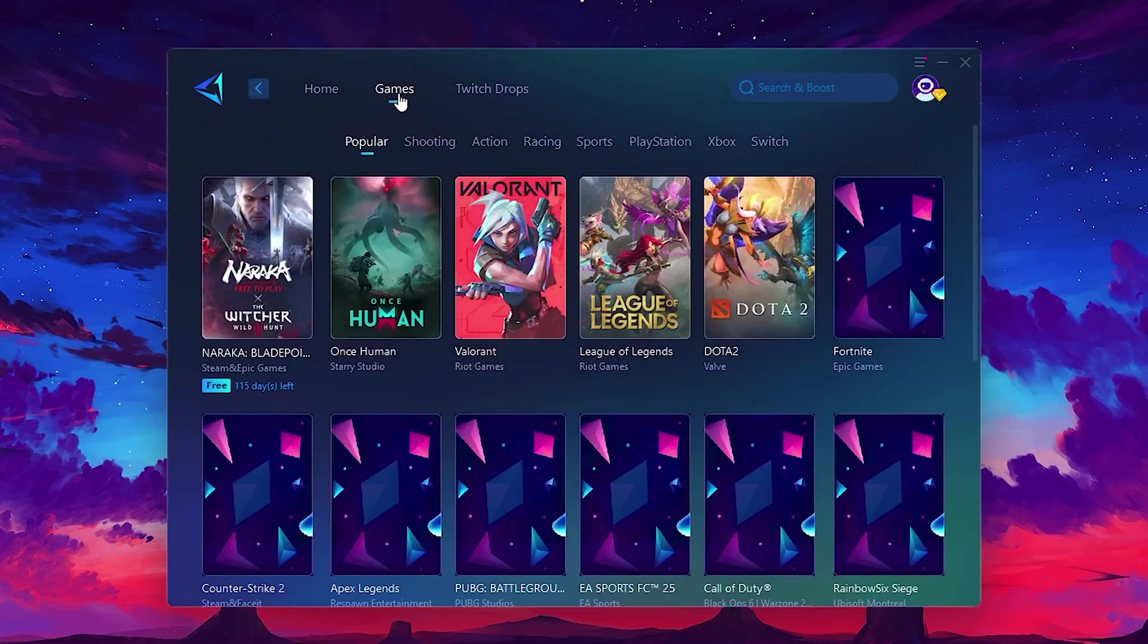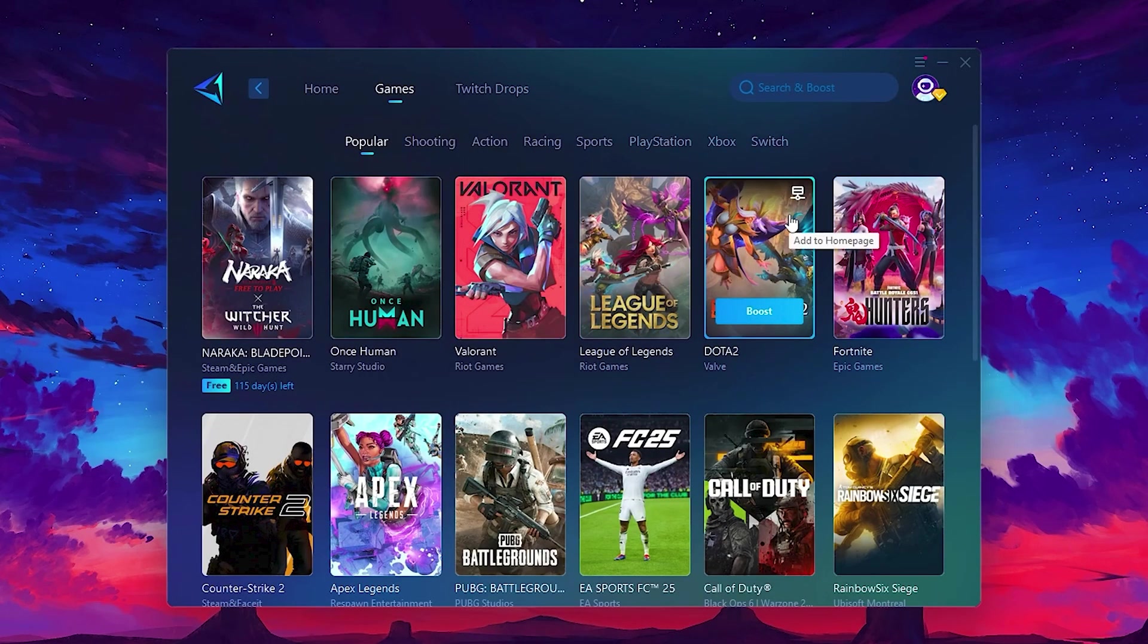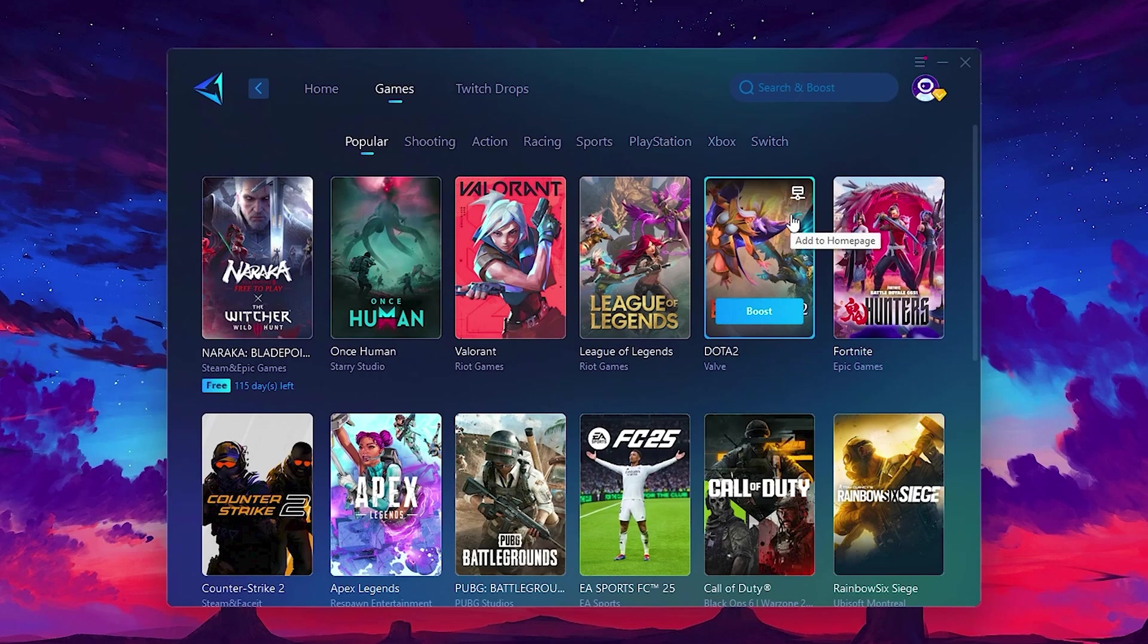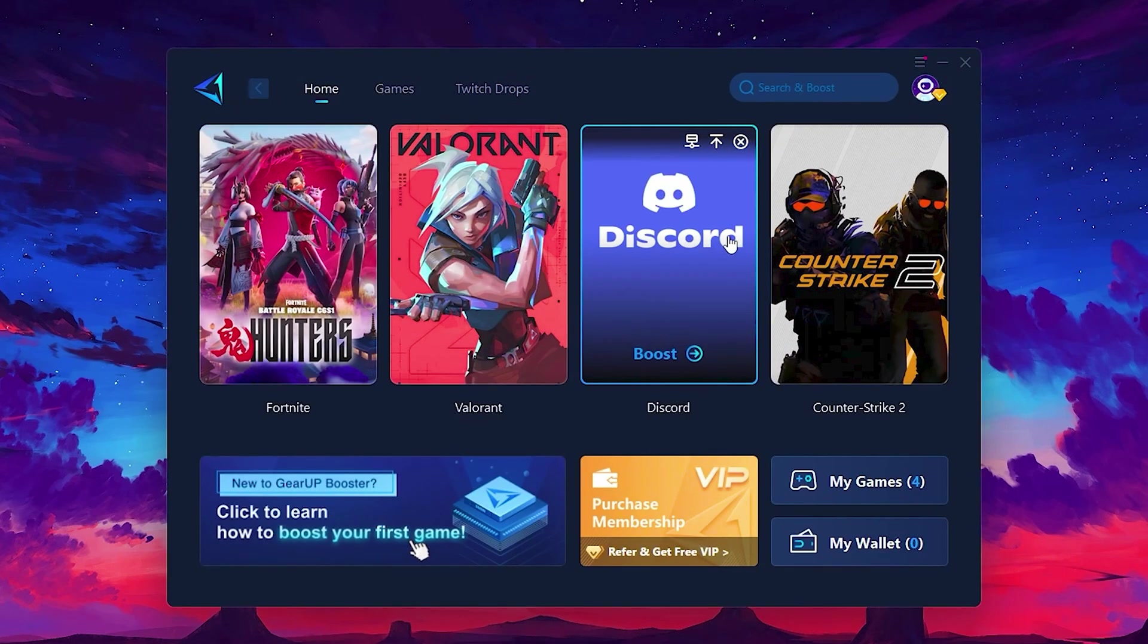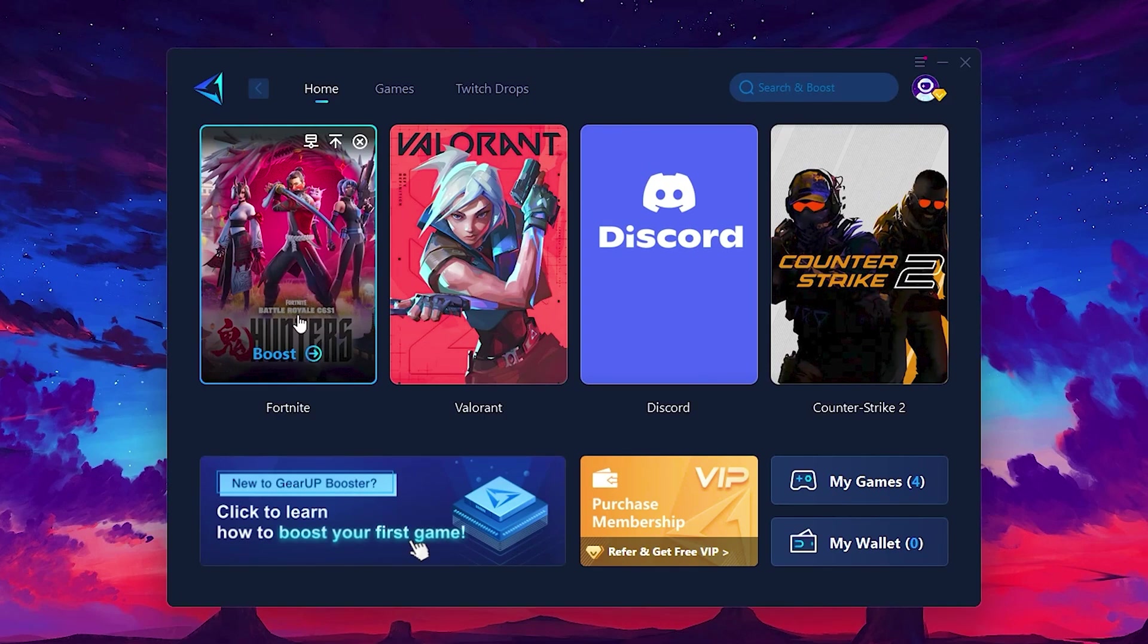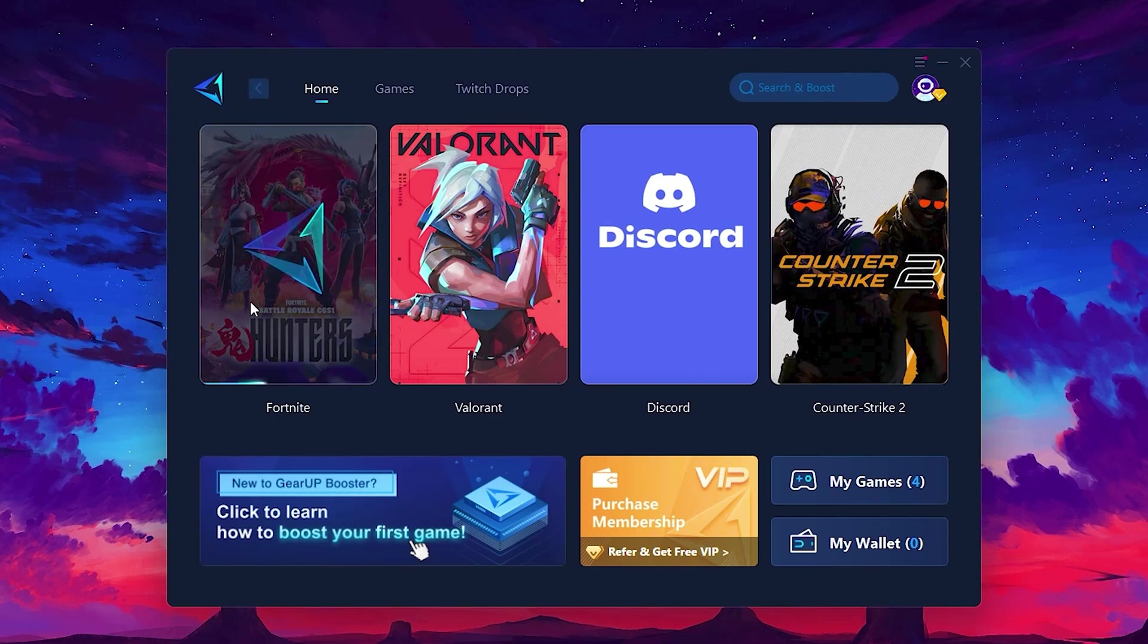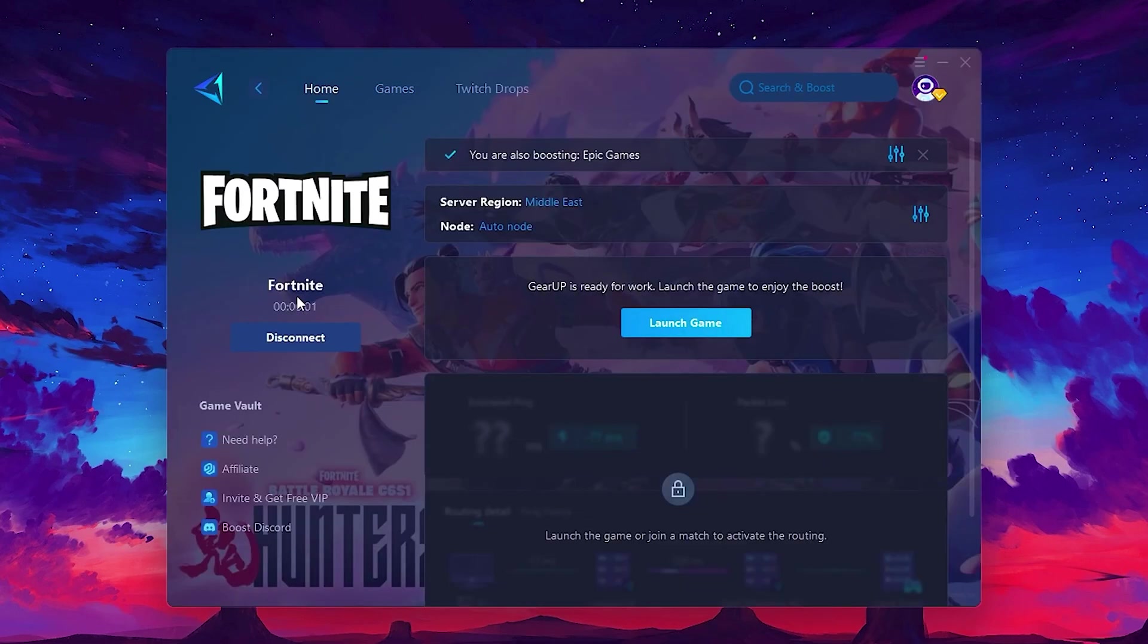If you go to the Games tab, you can browse thousands of games available for optimization. To optimize your network and FPS, return to the Home tab and select the game you want to boost. For example, I'll select Fortnite. Click the Boost button and the tool will begin optimizing the game. It will automatically find the best server for you.